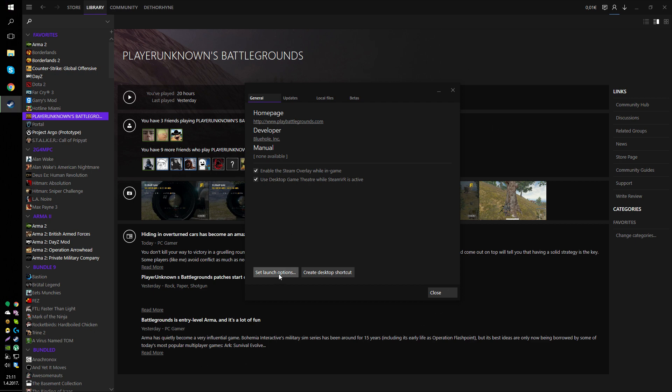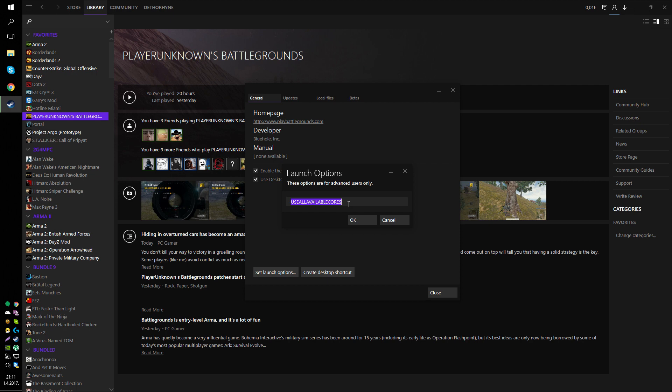So go to Set Launch Options and type this. So it's minus use all available cores. I'm going to put all of this stuff in the description so you can see and just copy-paste it.